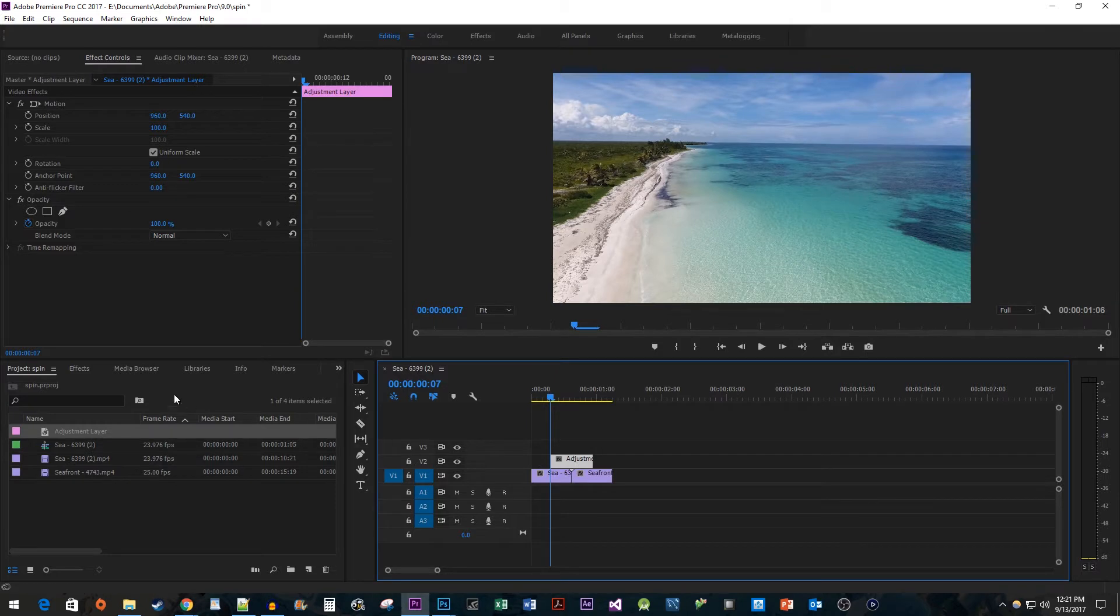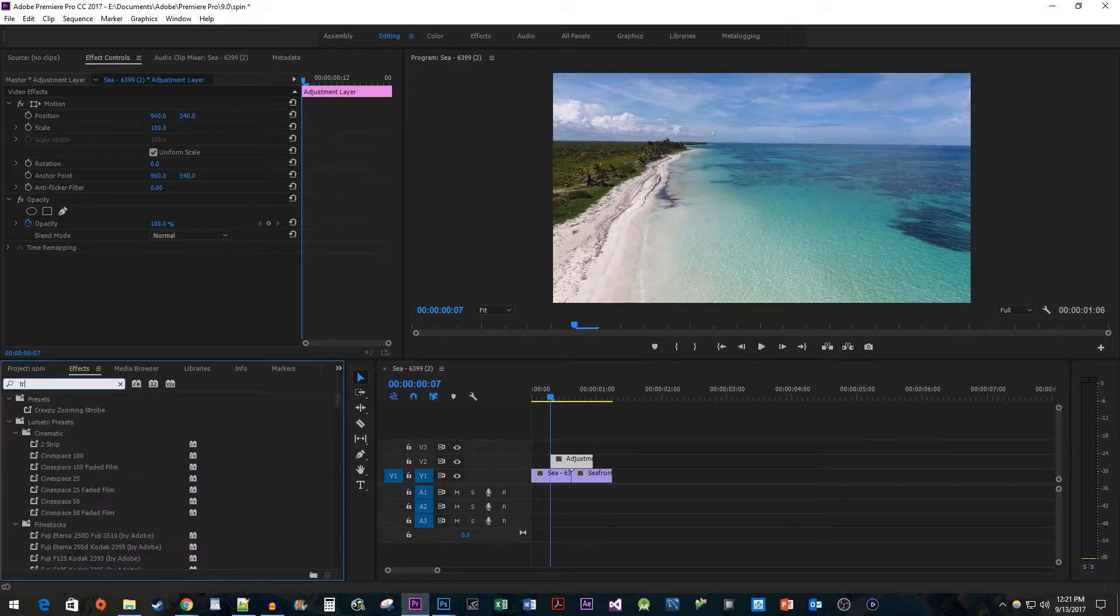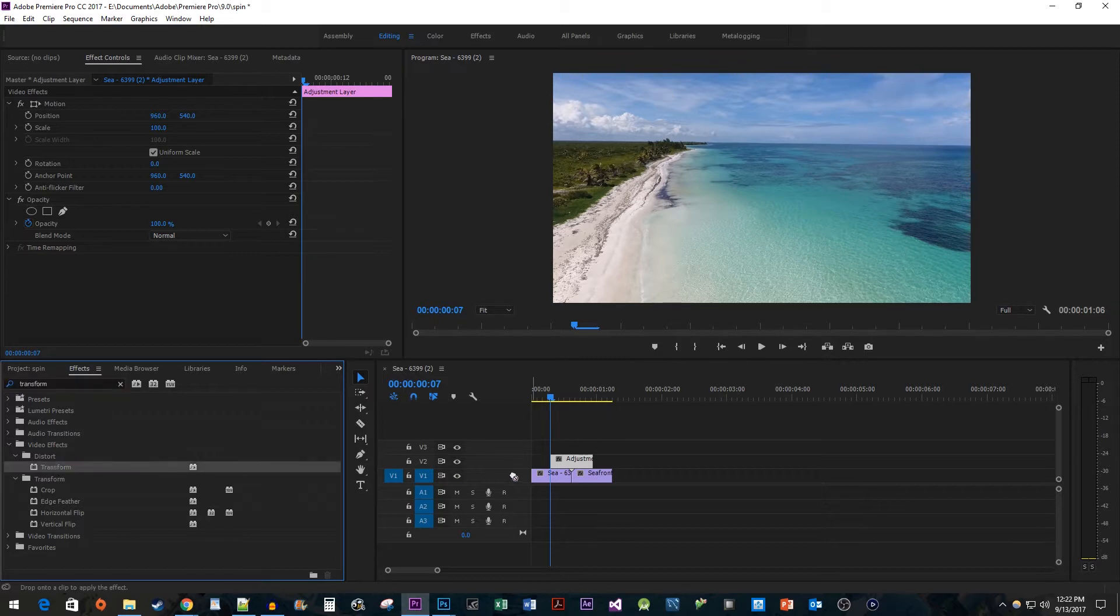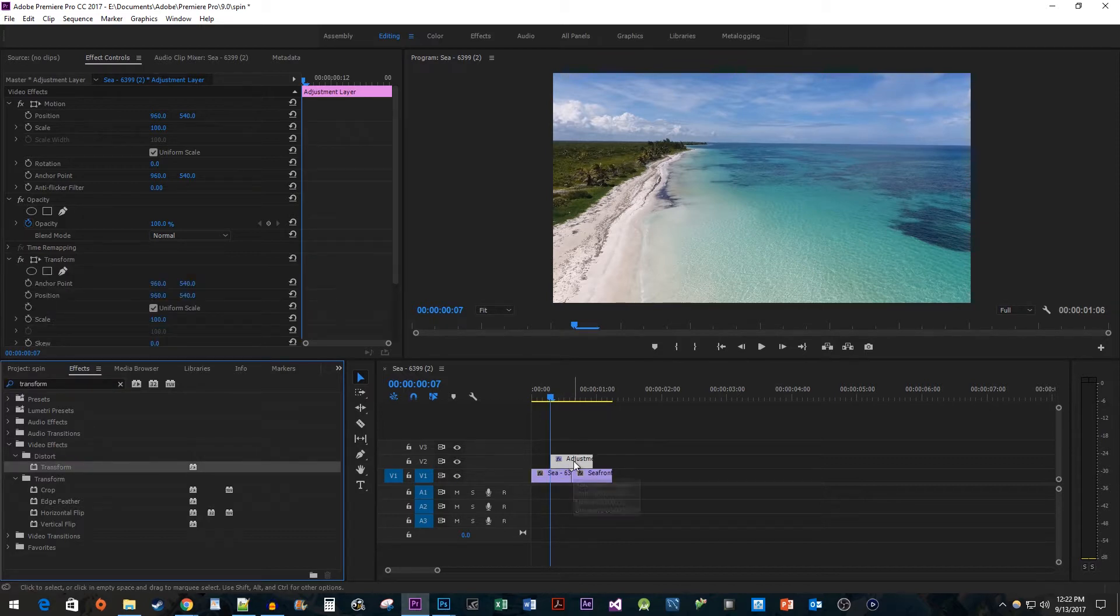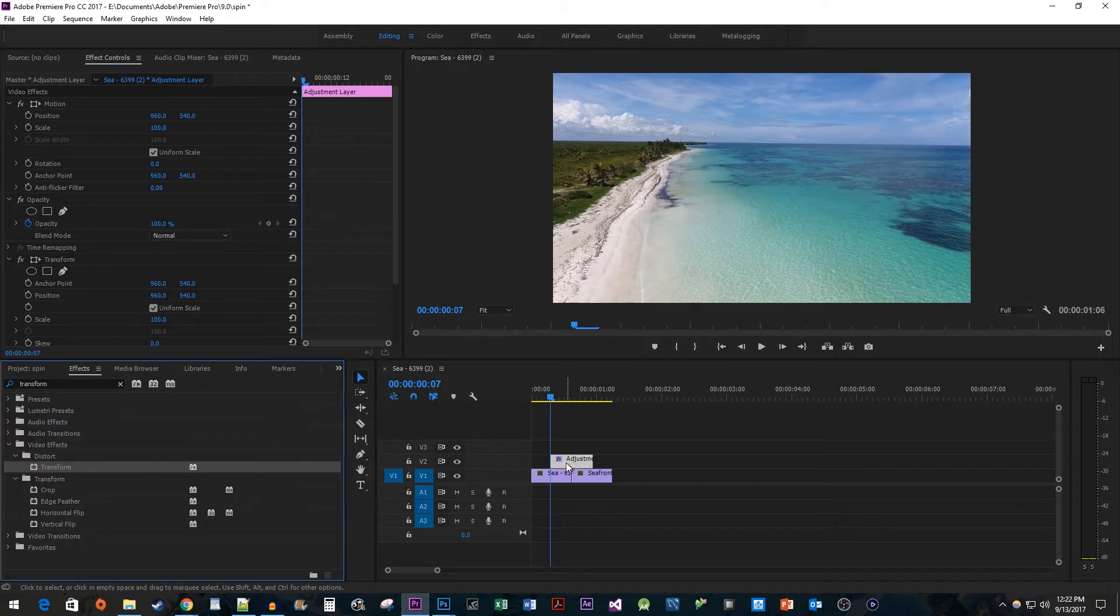Next head over to the effects panel and type transform into the search box. Drag the transform effect onto your adjustment layer. This effect is going to allow us to rotate and scale the two bottom clips by using our adjustment layer. This way we can easily reuse this adjustment layer multiple times or even create a preset for it.